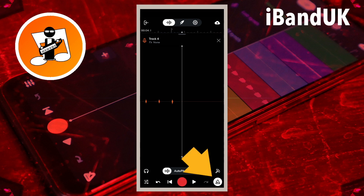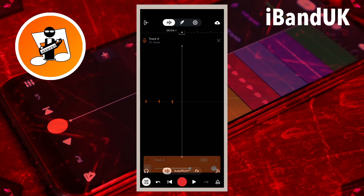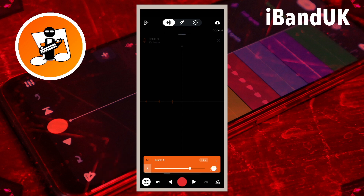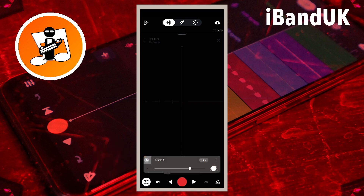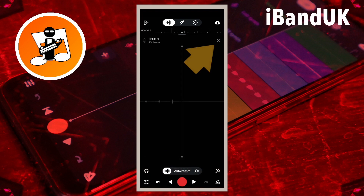Now tap on the metronome icon to turn off the metronome. Now tap on the mixer settings icon. Tap on S to un-solo the track. Then tap on M to mute the track. Now tap on the mixer settings icon again.